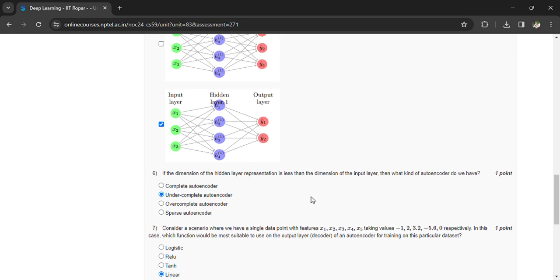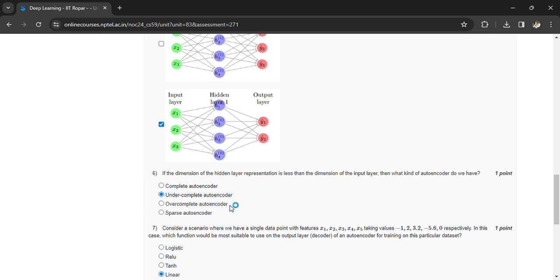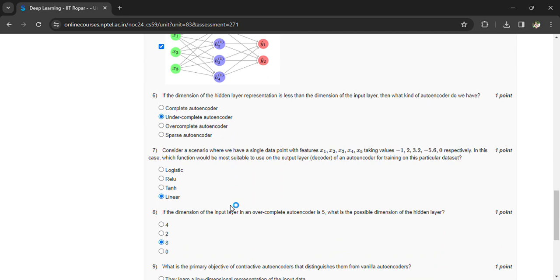Next question: if the dimension of the hidden layer representation is less than the dimension of the input layer, then what kind of autoencoder is it? Under-complete autoencoder. Consider the scenario where we have a single data